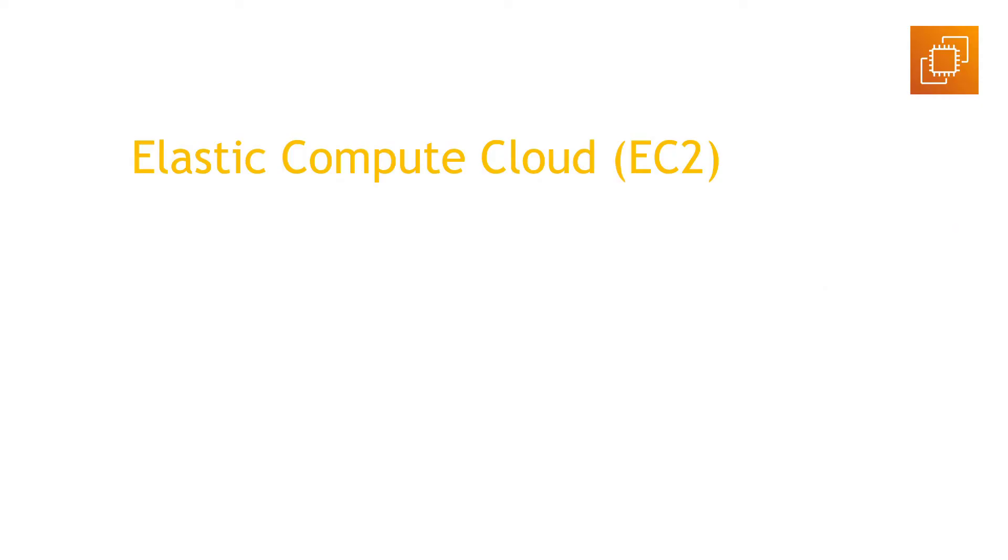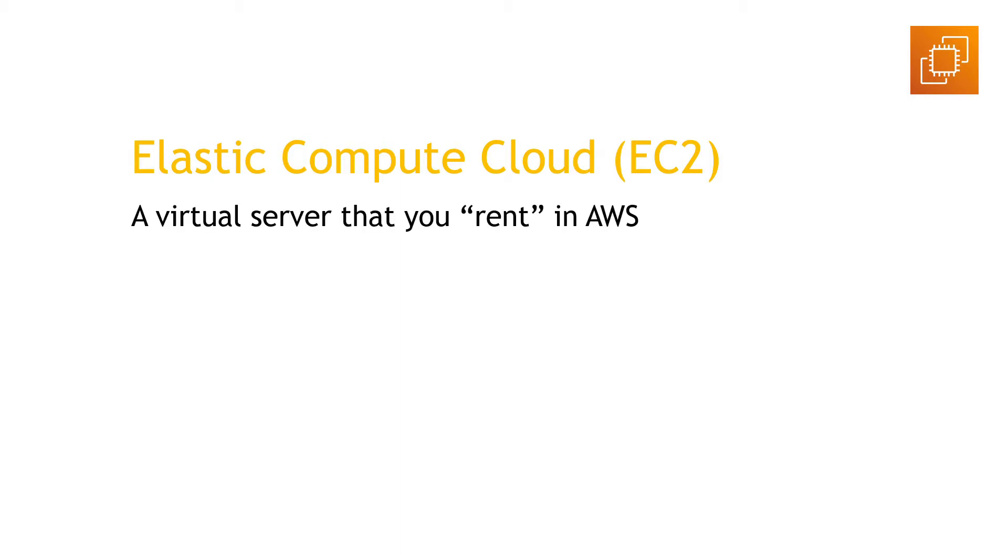EC2 stands for Elastic Compute Cloud. The two is for the two C's in there, if that's not obvious. And this is essentially a virtual server that you quote unquote rent in AWS. Rent meaning that you only use it when you need it and you only pay for what you use. And in AWS speak, these are called instances.